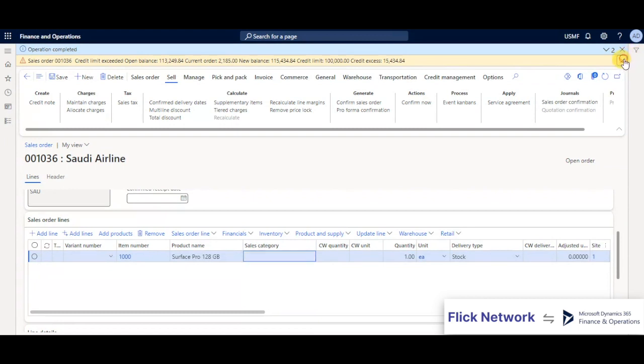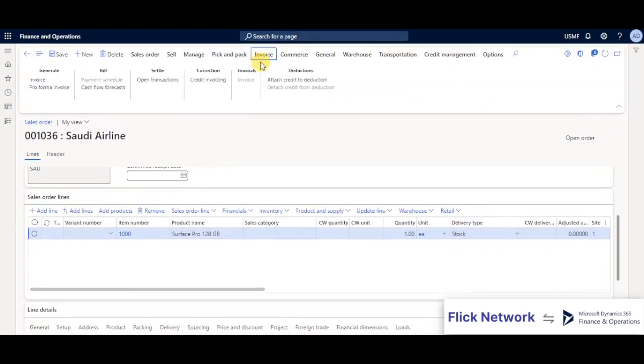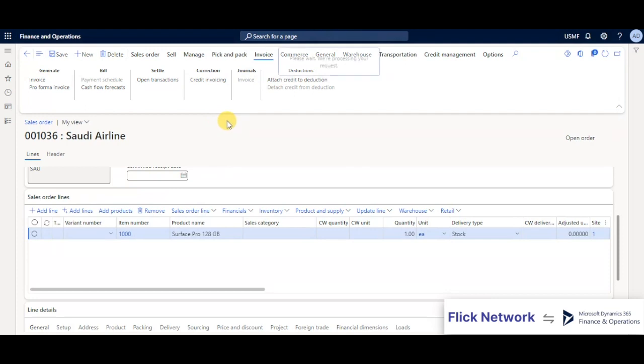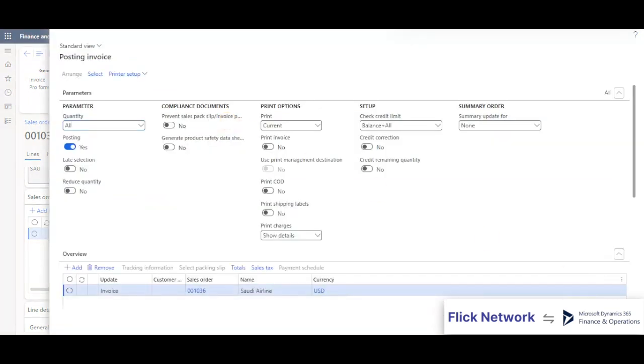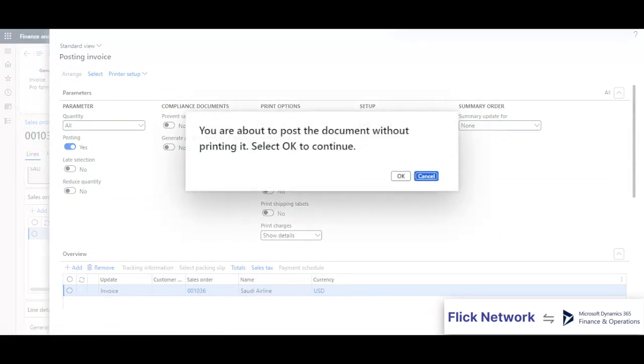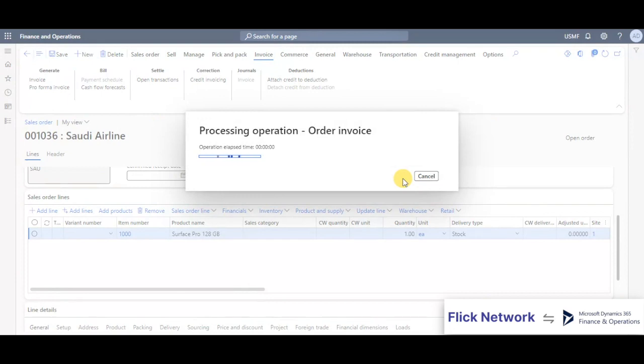Once completed, we can generate the invoice in Microsoft Dynamics. Till here it's the normal business procedure for raising the invoice. I'll post this invoice in Microsoft Dynamics.